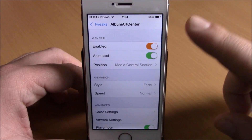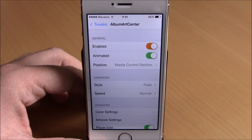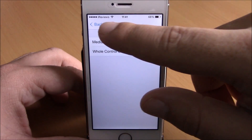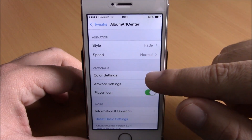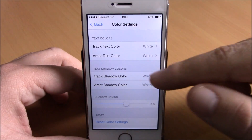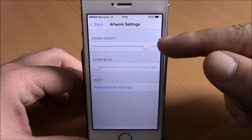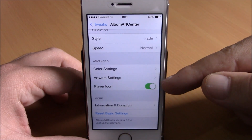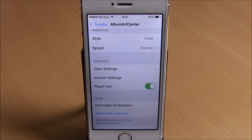If we go to the settings of this tweak, we have an enable button, then here you can enable animations — when you switch between songs it will show animations. Lower here you have position, where you can choose the media section or the complete Control Center. Then here you have animation style and animation speed. Lower here you can change the color settings of the fonts on your Control Center and also the color of the shadows. Then here you have artwork settings — you can set the transparency and also the blur of the artwork on your Control Center. Down here you can enable a player icon of the current app that is playing music. You can download this tweak for free from the Big Boss repo.